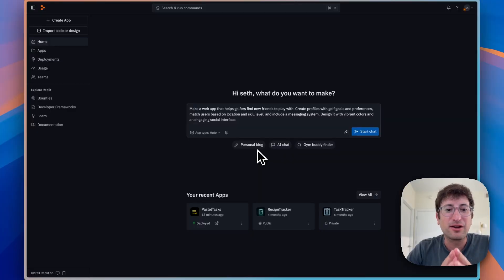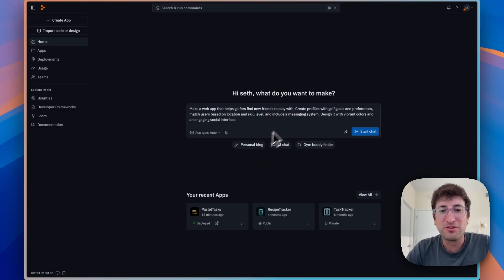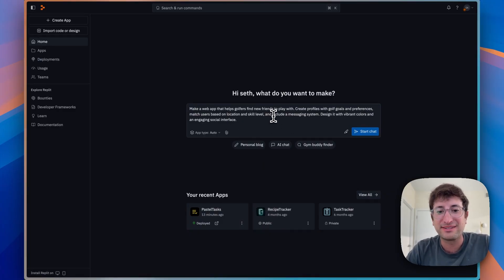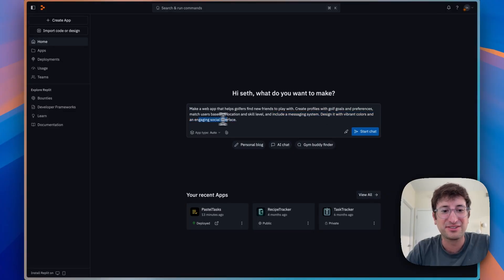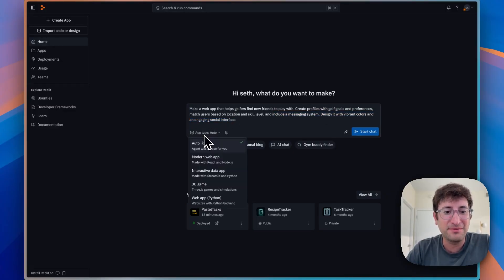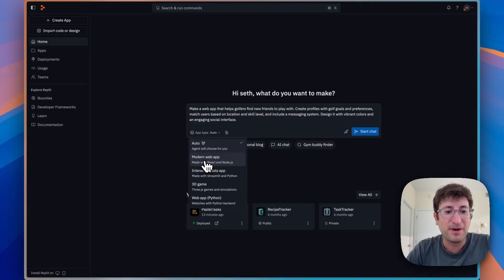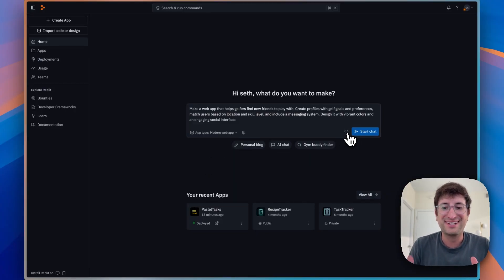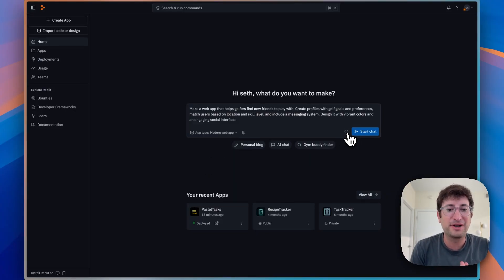The prompt I'm using is: make a web app that helps golfers find new friends to play with, create profiles with golf goals and preferences, match users based on location and skill level, and include a messaging system. Design it with vibrant colors and an engaging social interface. Under the app type, we're going to do a modern web app, and then I'm going to click the improve prompt button to make this prompt even better.